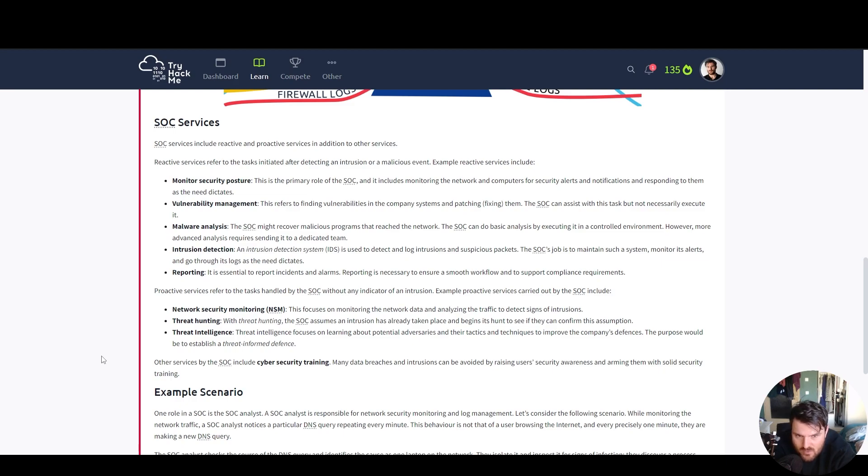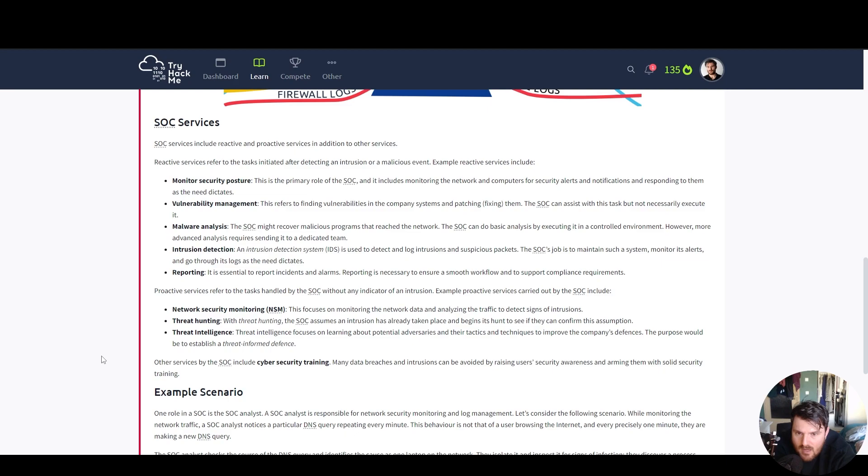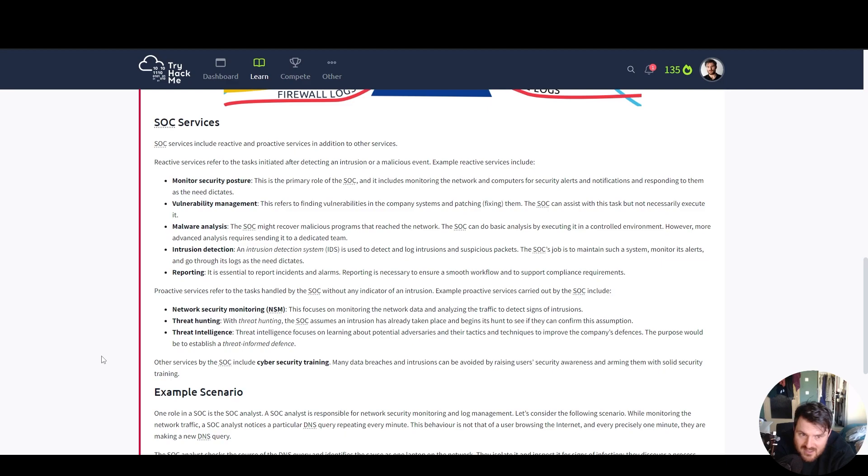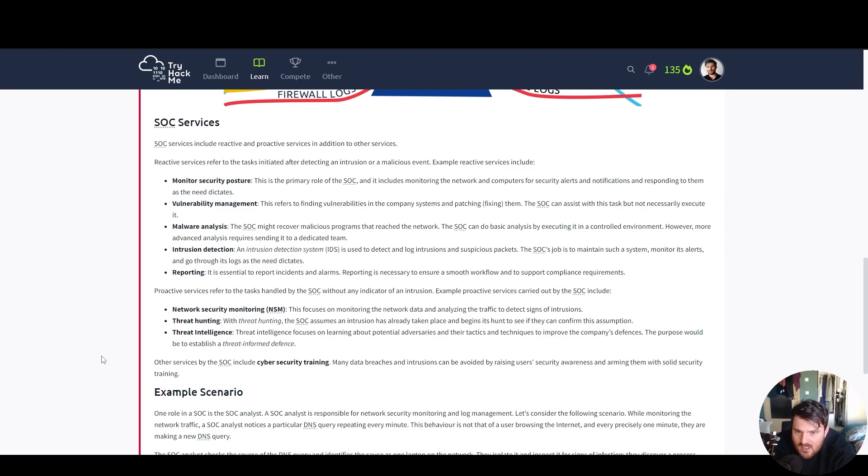Vulnerability management. This refers to finding vulnerabilities in the company system and patching, fixing them. The SOC can assist with this task, but not necessarily execute it. Malware analysis. The SOC might recover malicious programs that reached the network. The SOC can do basic analysis by executing it in a controlled environment. However, more advanced analysis requires sending it to a dedicated team.